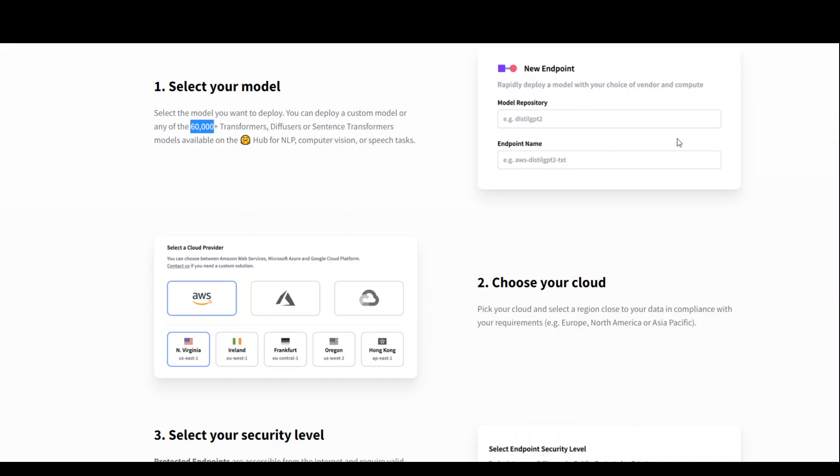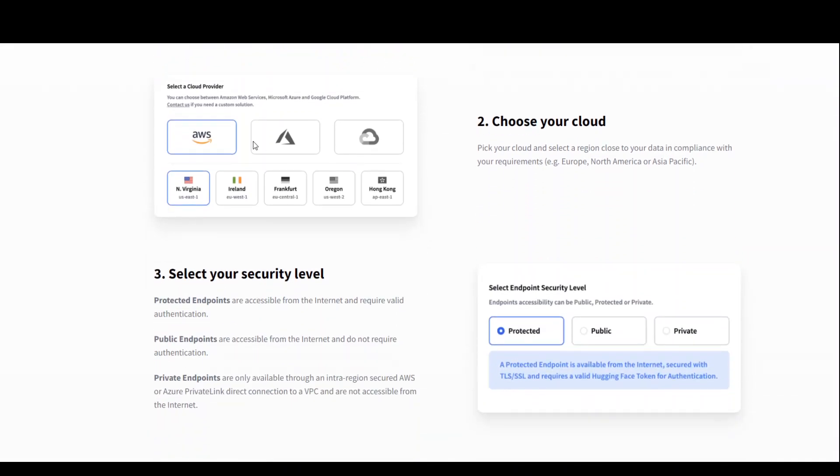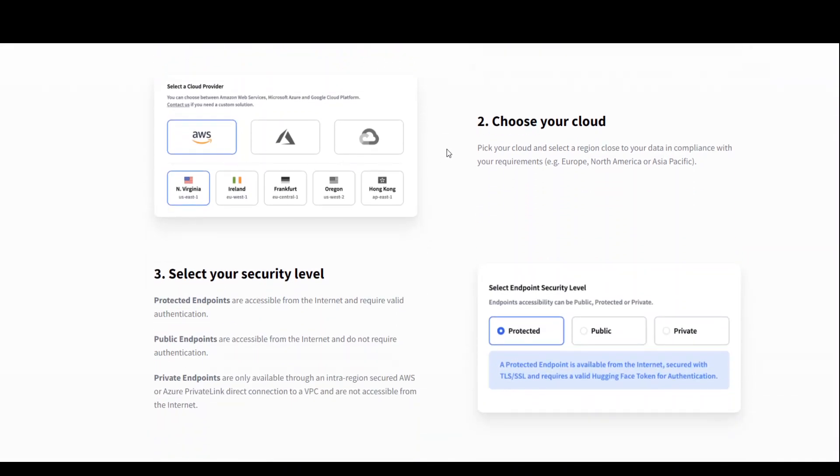Once you have selected your model, then select your cloud provider, would it be AWS, Azure, or GCP.